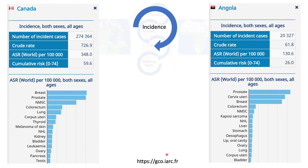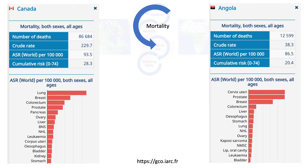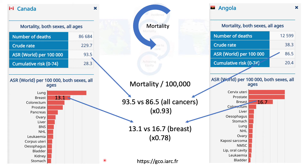Here's a busy slide displaying the extensive incidence of cancers in Canada and Angola, showing the age-specific rate — a population-adjusted rate of incidence for both countries. The incidence in Canada is about 2.7 times higher than Angola for all cancers, and about 2.4 times higher for breast cancers specifically. For mortality, there is roughly the same level from all cancers, but a higher rate of breast cancer mortality in Angola versus Canada.